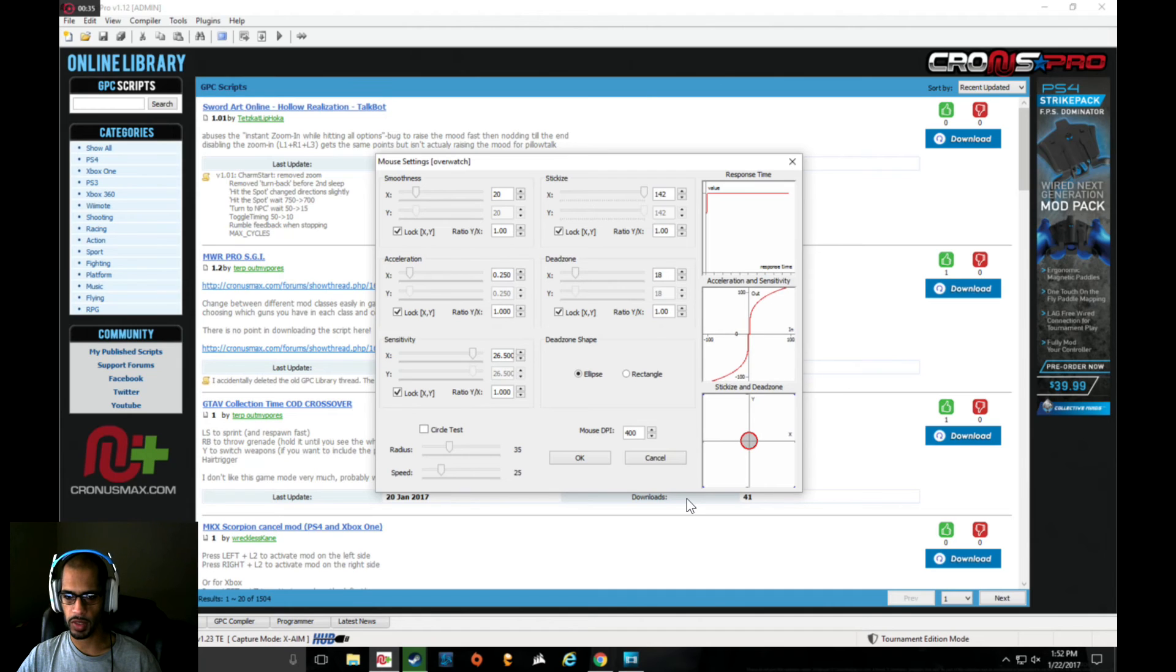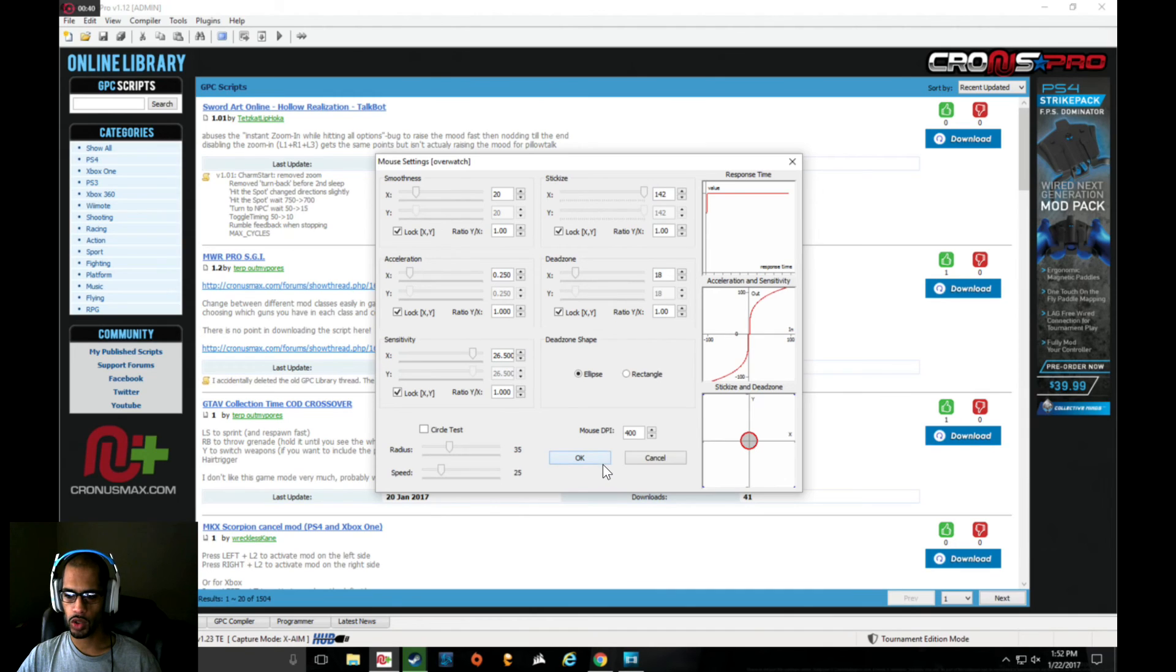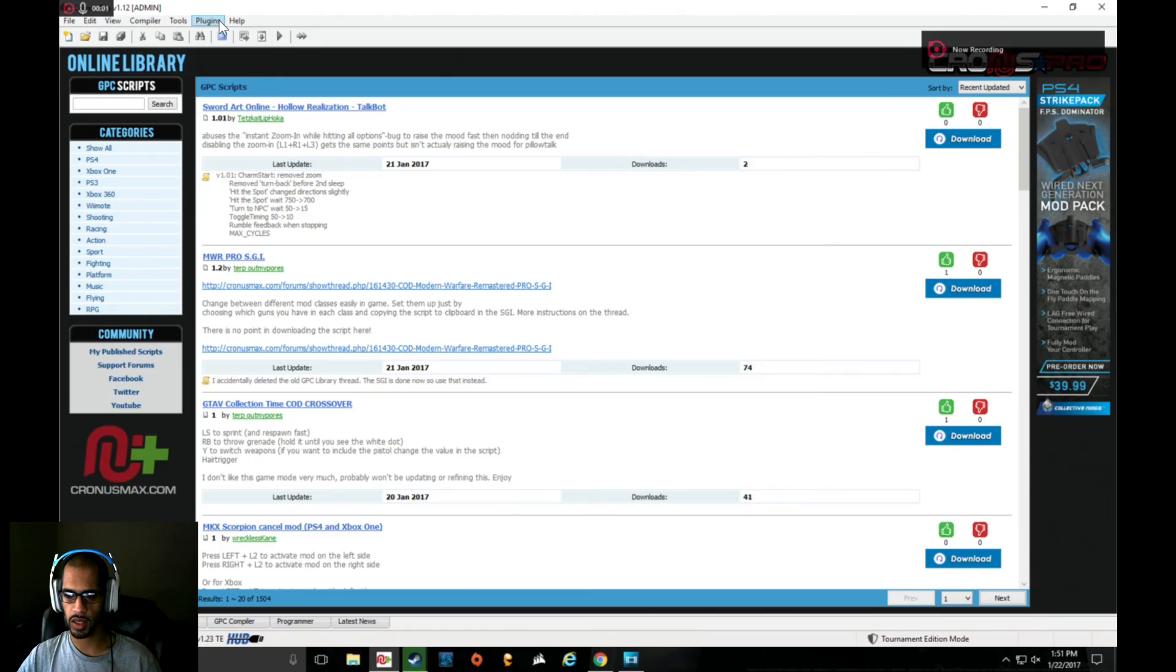One other important note is to make sure the DPI on your mouse actually matches the DPI in the settings window.